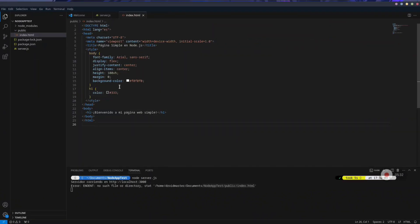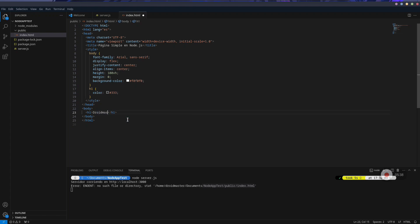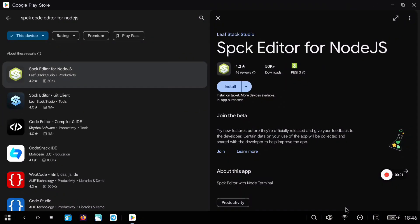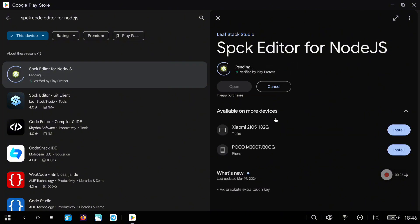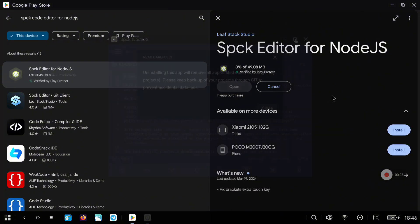We are going to use Visual Studio Code in both Termux cases. Let's start with the first method using an Android application. The first thing to do is go to the Google Play Store and download this Node.js editor. I will leave the link to this application in the description of the video.